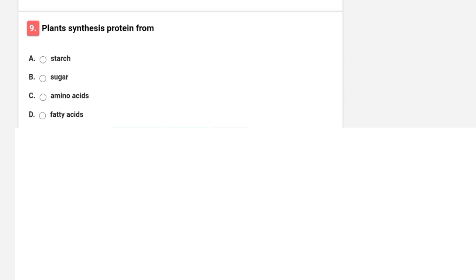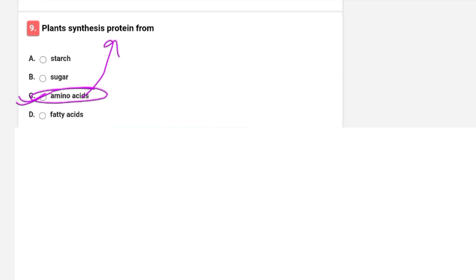Plants synthesize protein from which source? Options are starch, sugar, amino acids, or fatty acids. The correct option is C — amino acids. Amino acid is the basic unit of protein, so obviously protein is formed from amino acids.